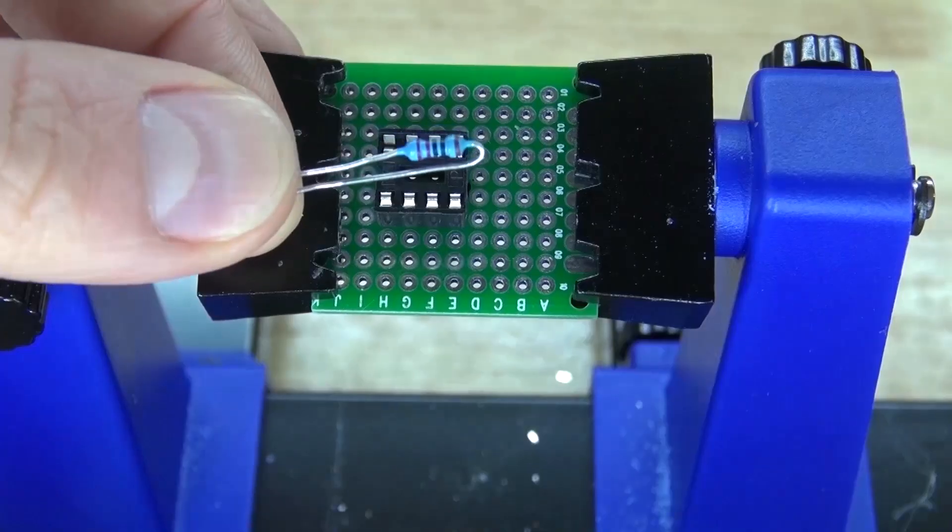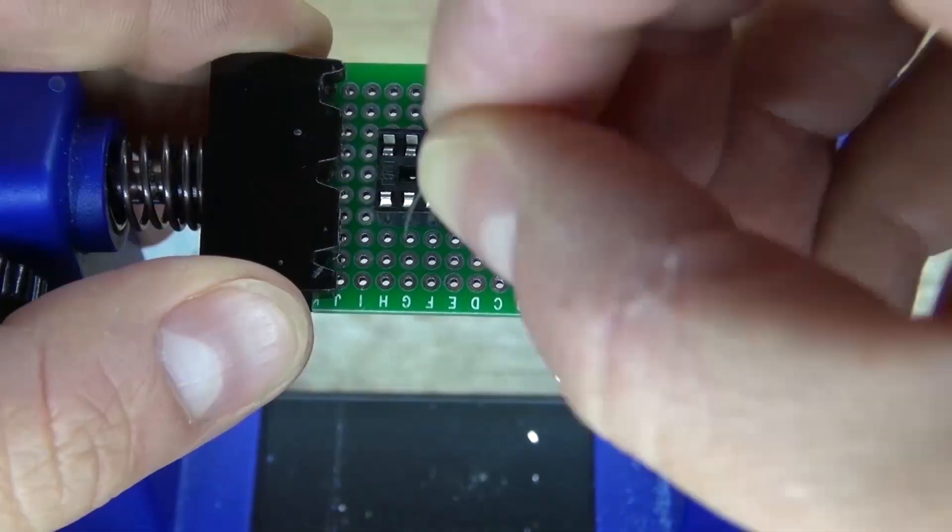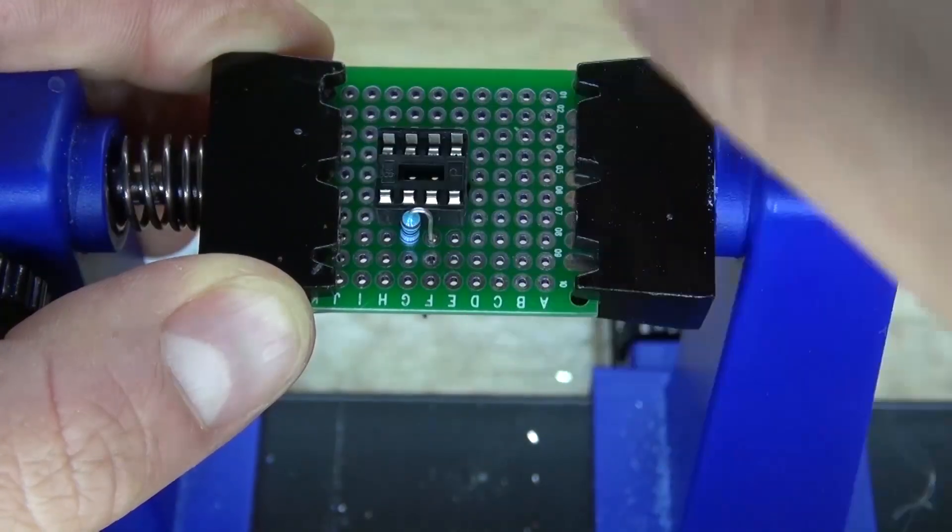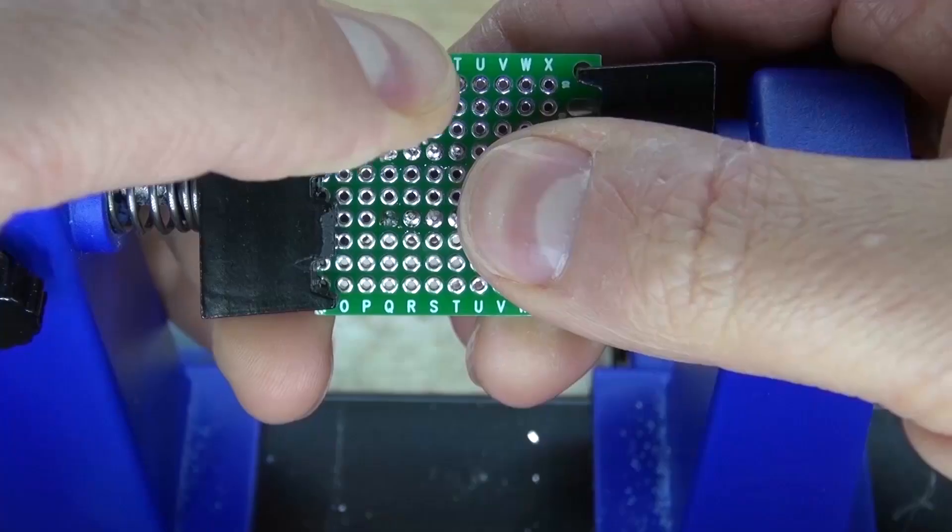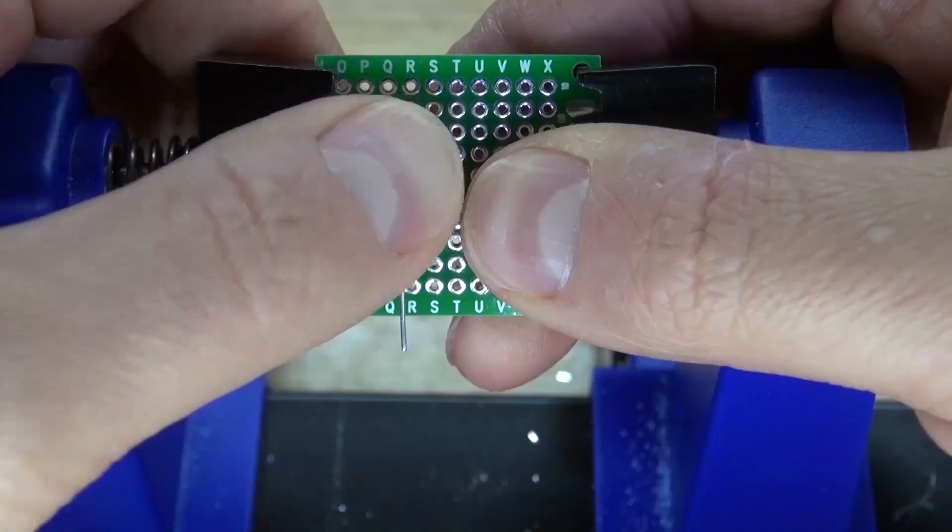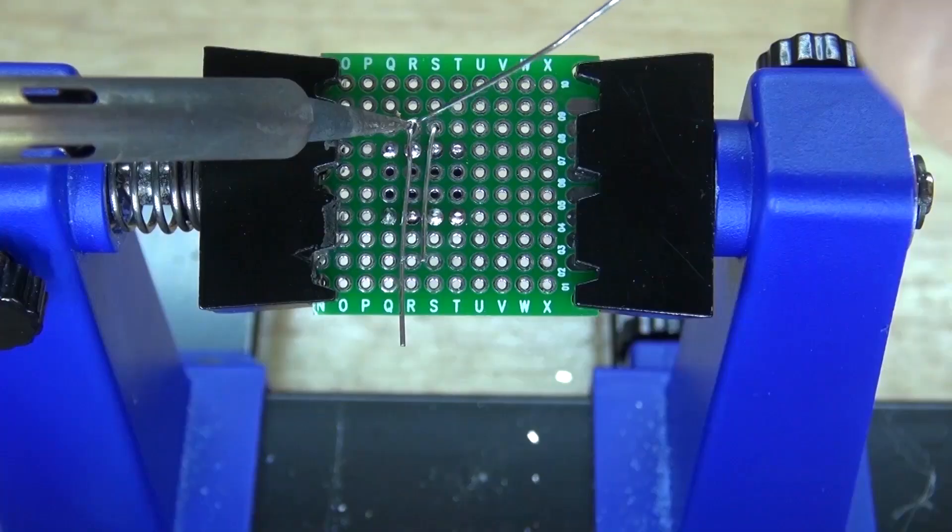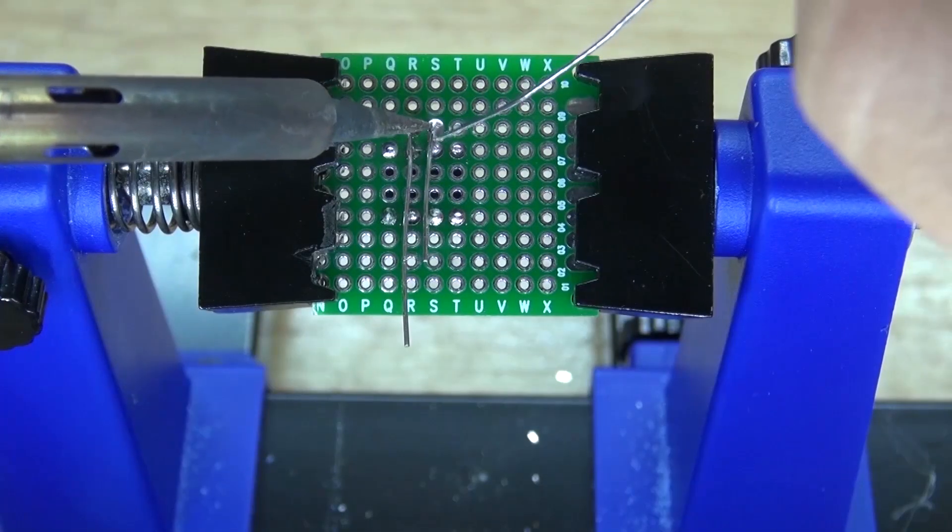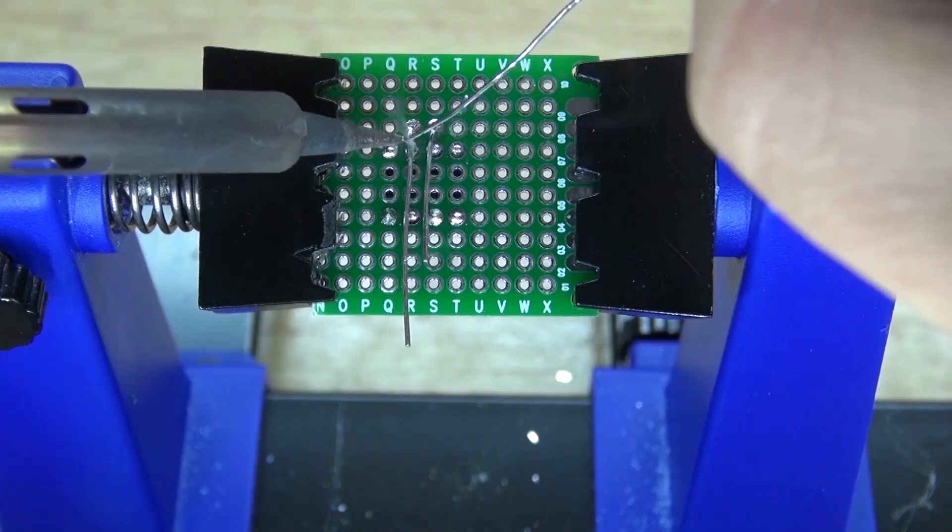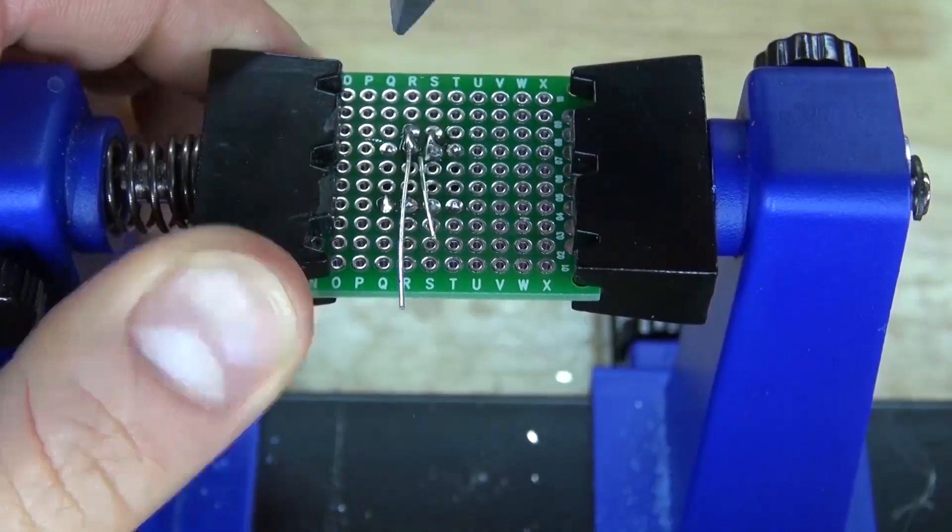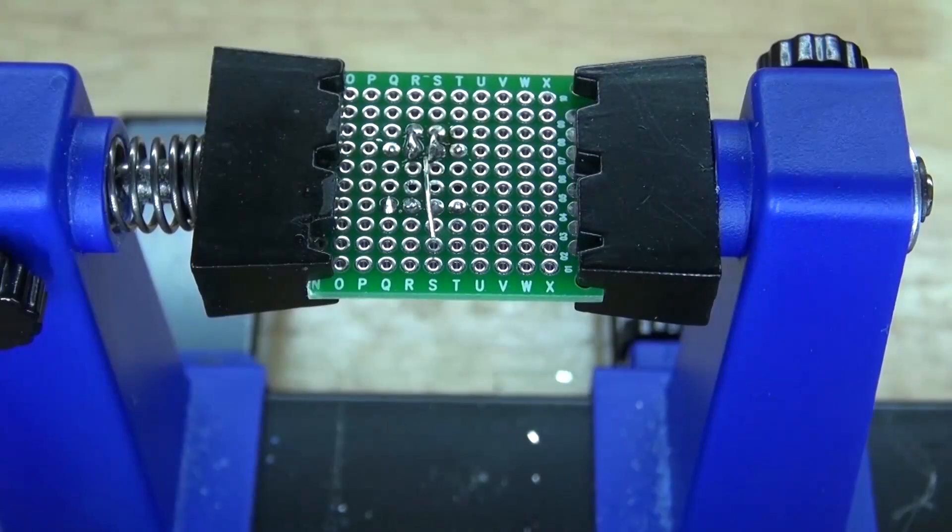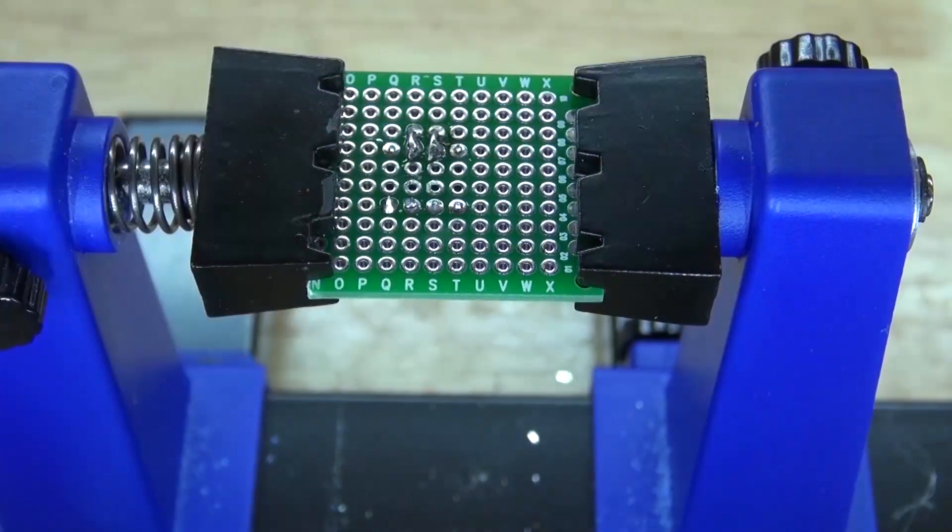Next, take your 220 ohm resistor and place it onto pin 2 and 3. Bend the leads over, solder bridge it together, cut off the leads, and it should look just like this.